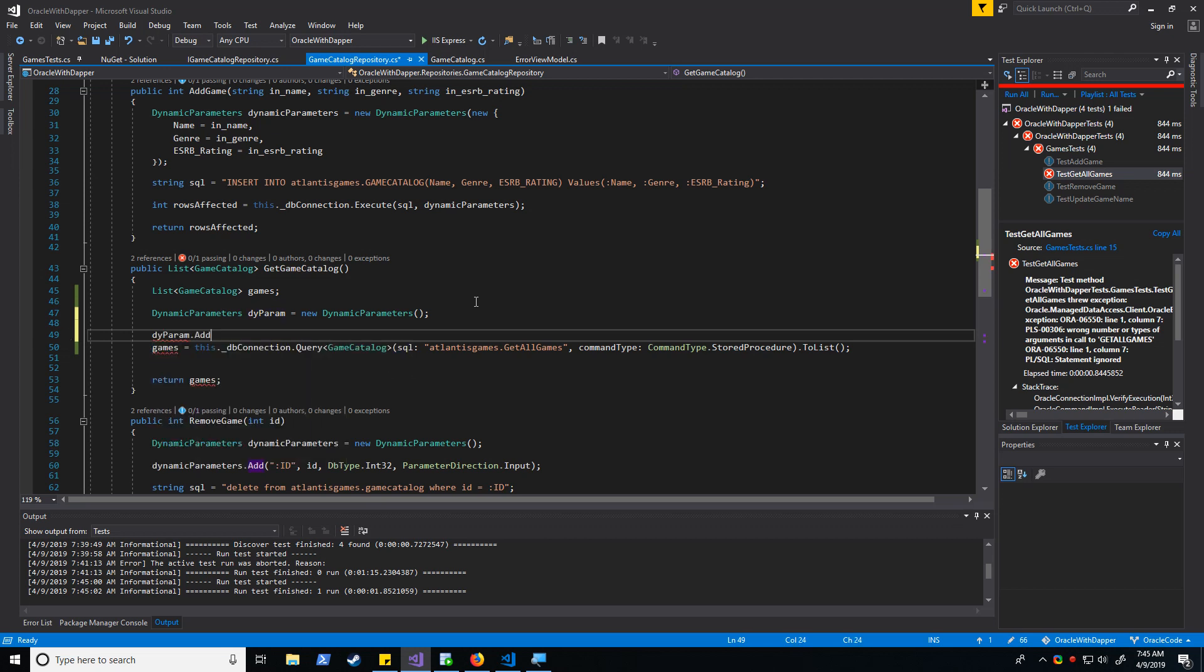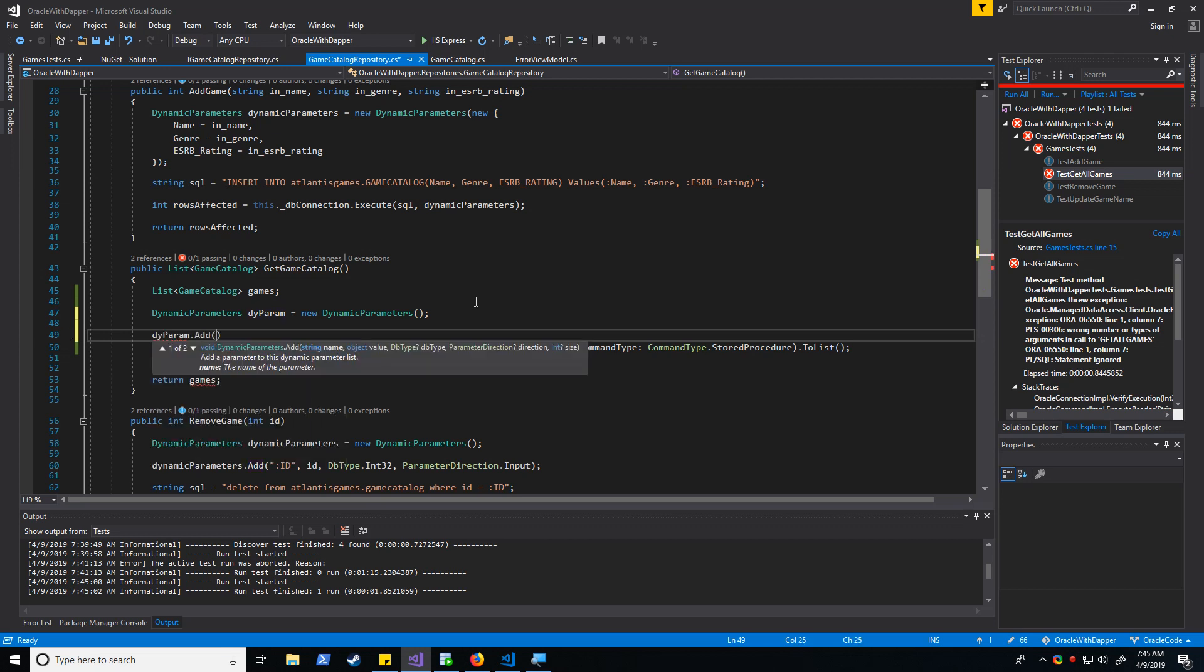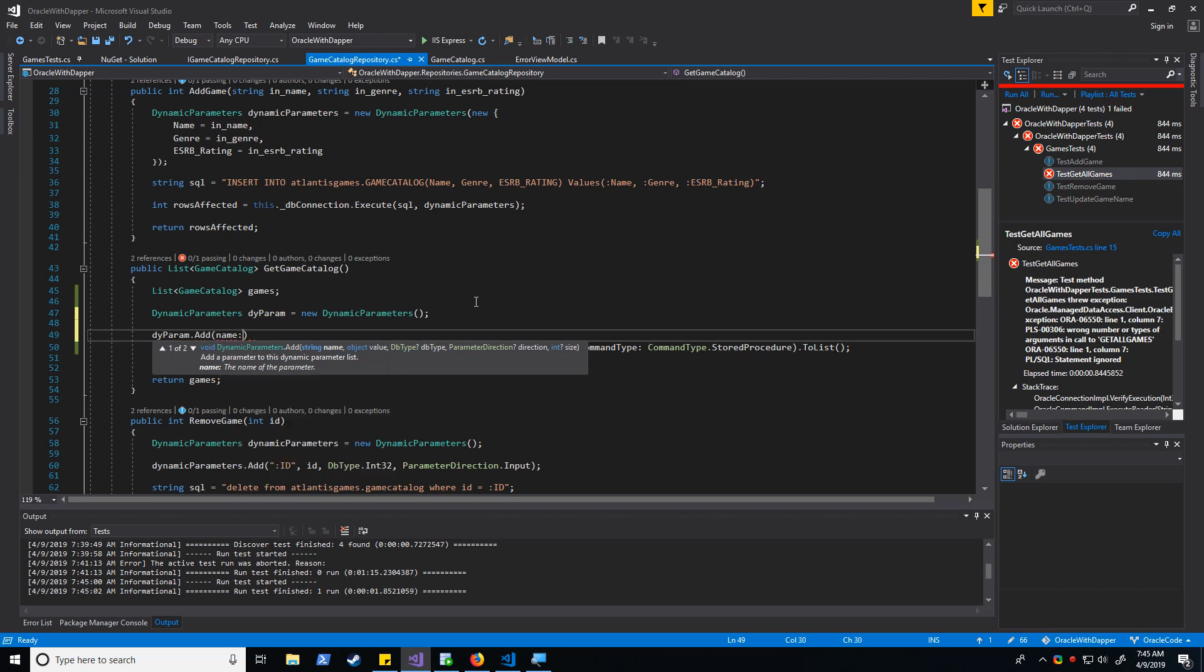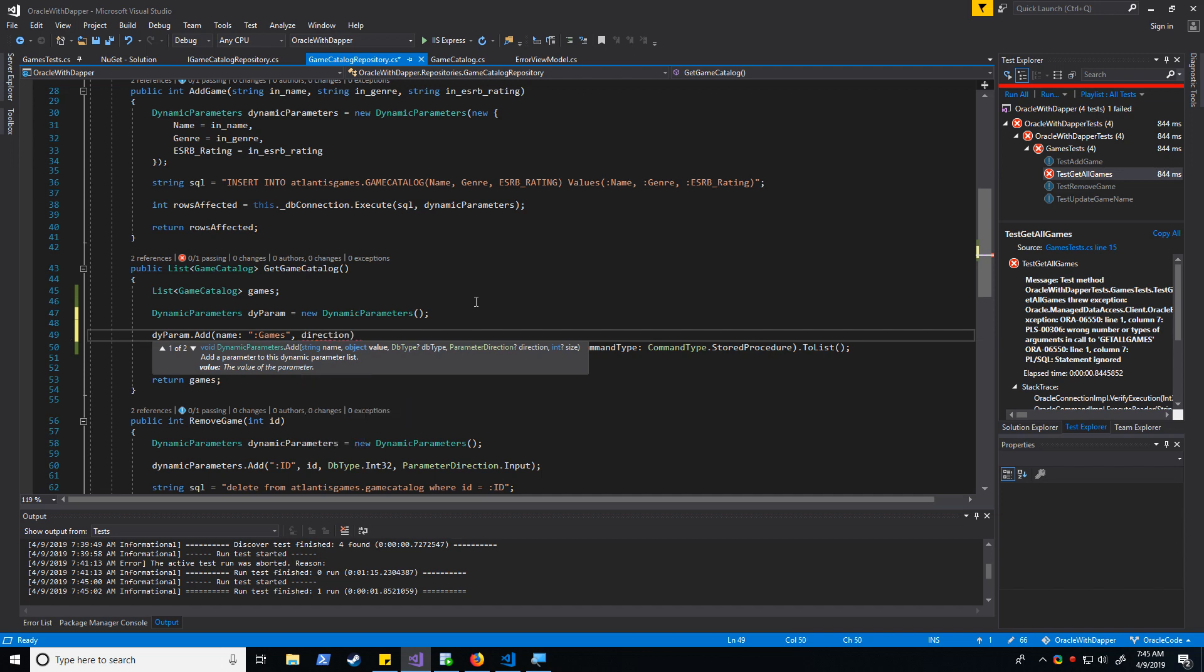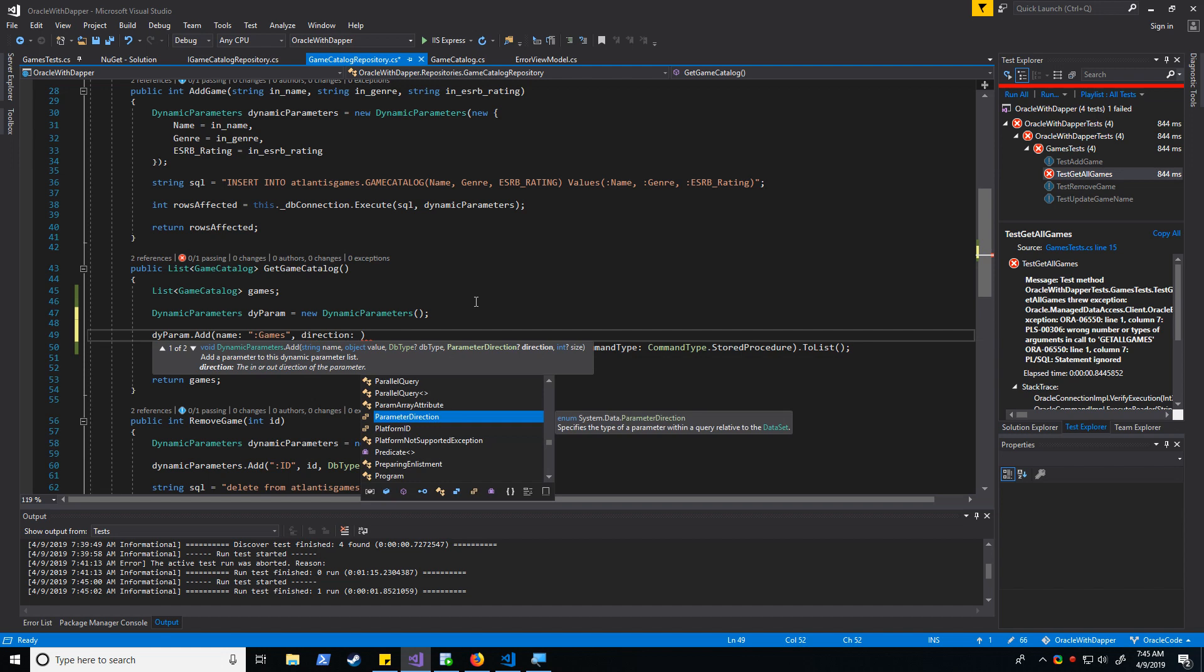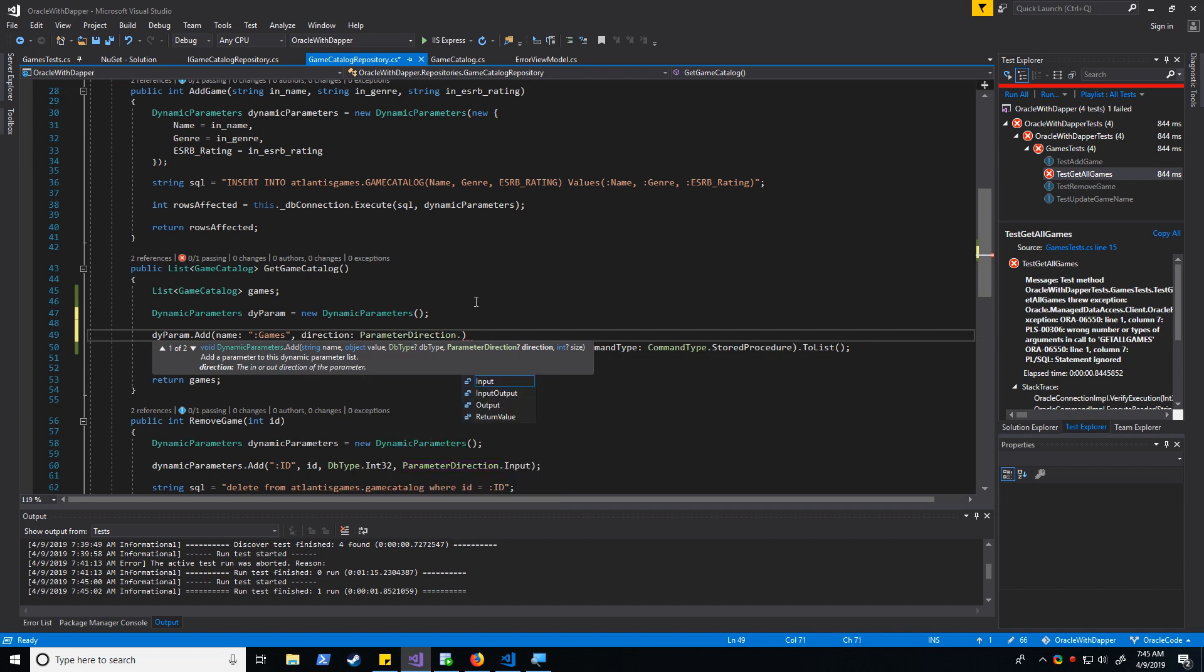So we know that the name of our parameter is games. We know that the parameter direction is output.